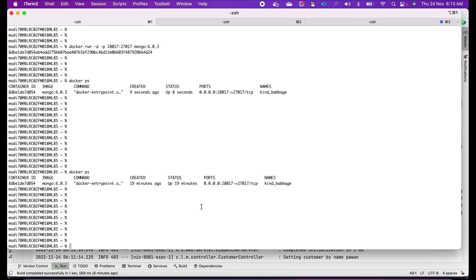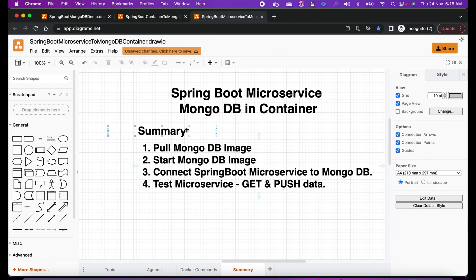Friends, I hope this is clear and helpful. If you like this video, please give a thumbs up and share with your friends and colleagues. Now let me summarize what we did: first, we pulled the MongoDB image from Docker Hub; then we started MongoDB in a container using port mapping; then we connected our Spring Boot microservice application to MongoDB running in the container on host port 28017.